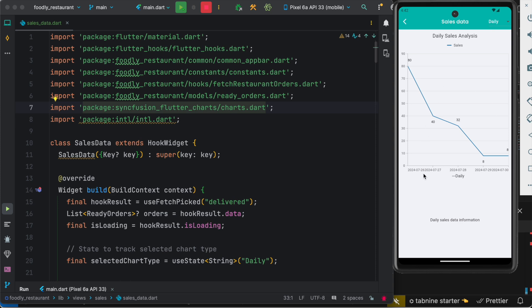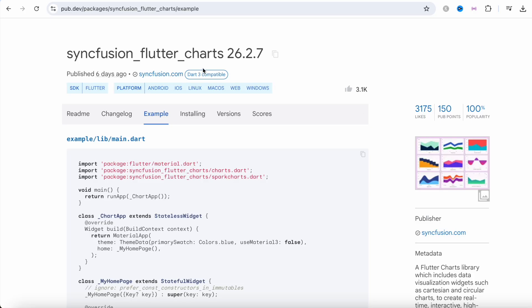Now to show or work with data like this, we have to use a plugin. The plugin called SyncFusion. So this is a SyncFusion Flutter charts plugin and it's got a lot of likes and it gives you a basic example.